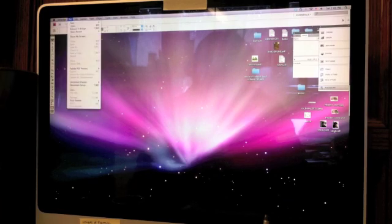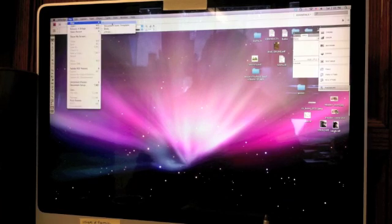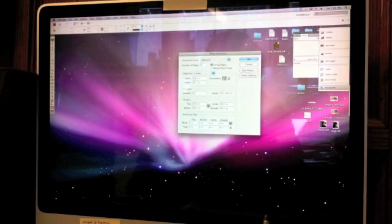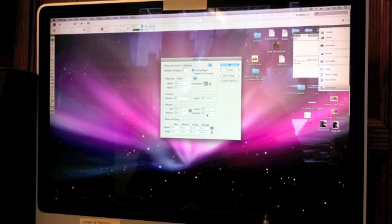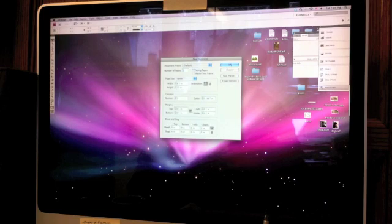So now going to InDesign, I apologize for having to take a picture of the computer, but there you go. So I go into create a new page, basically.